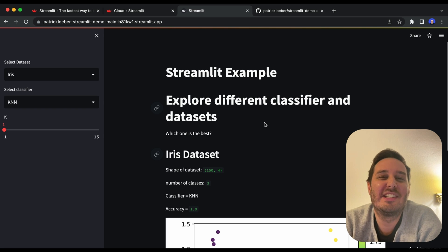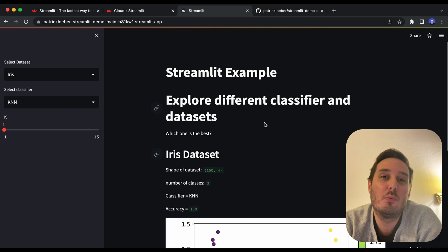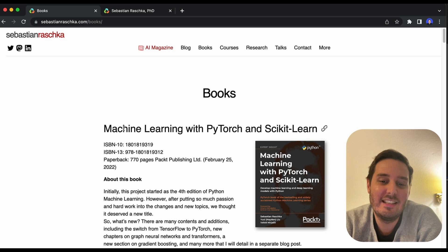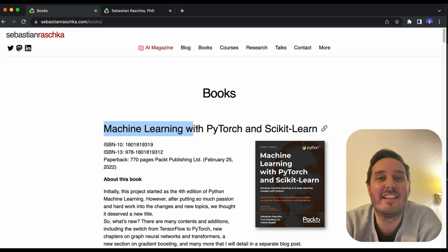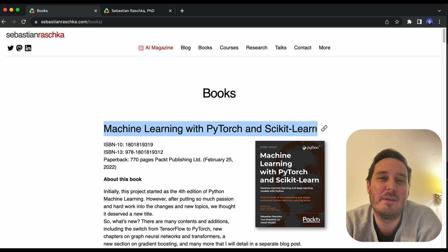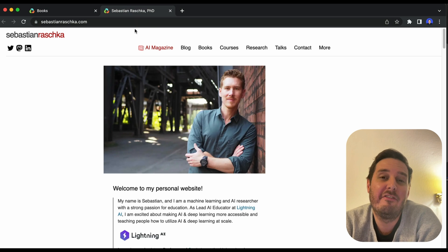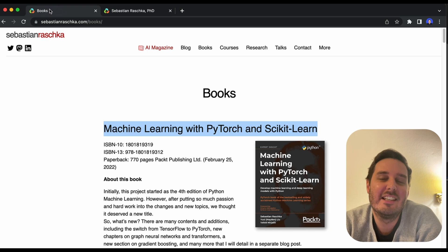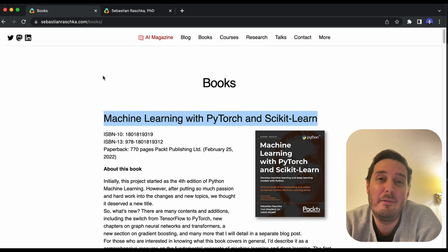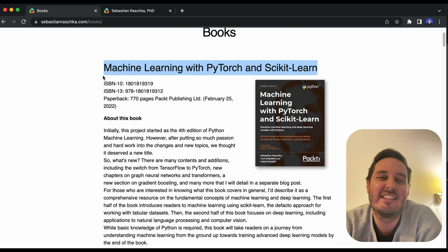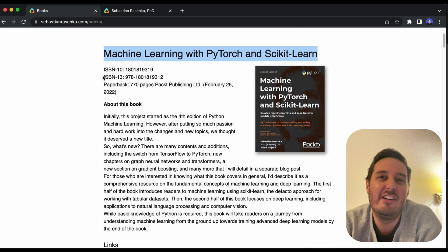I hope this was helpful. And I also want to recommend one book. And this is Machine Learning with PyTorch and Scikit-Learn by Sebastian Raschka. This is one of my favorite authors and teachers. In this book, you will learn everything you need to get started with machine learning and deep learning. So I highly recommend this.